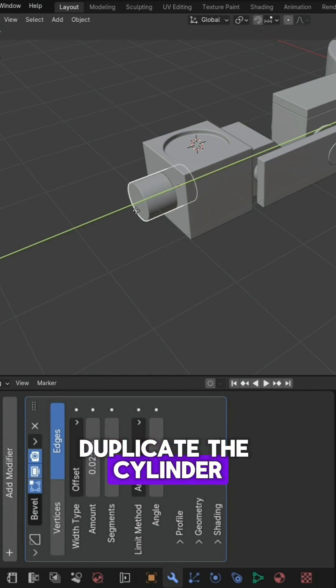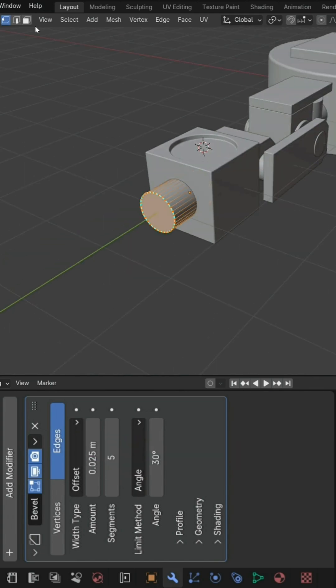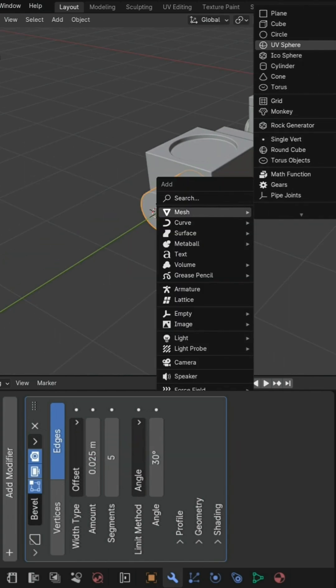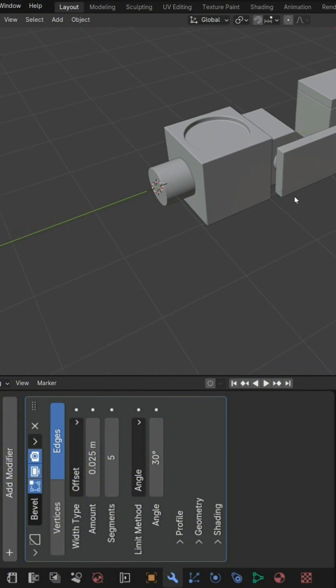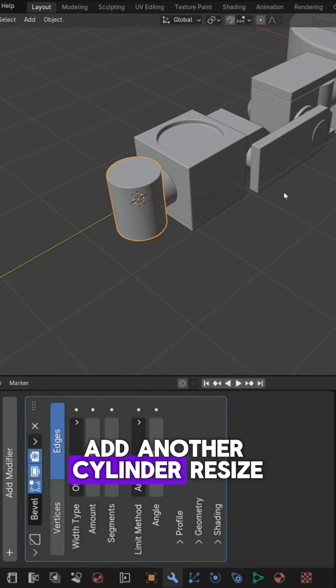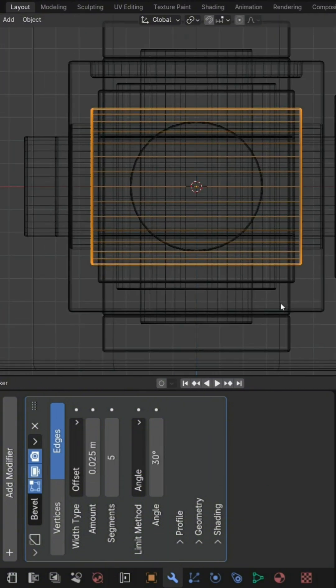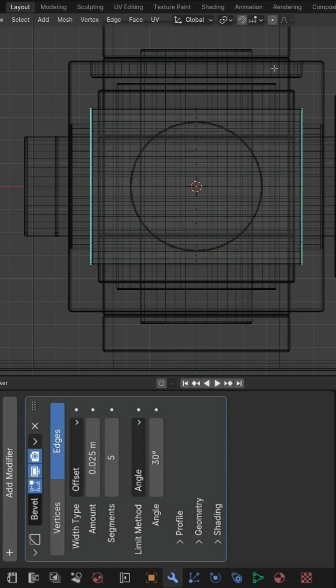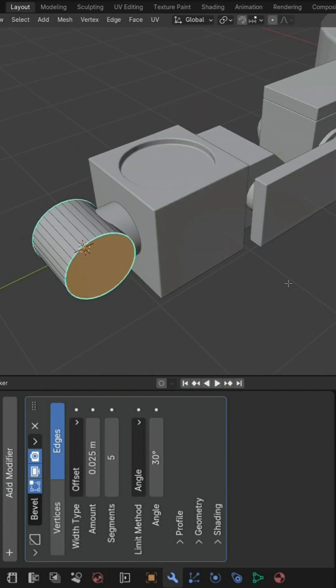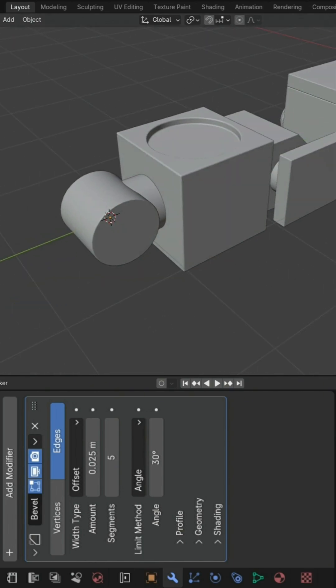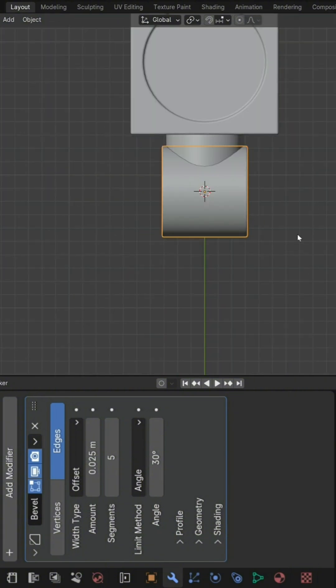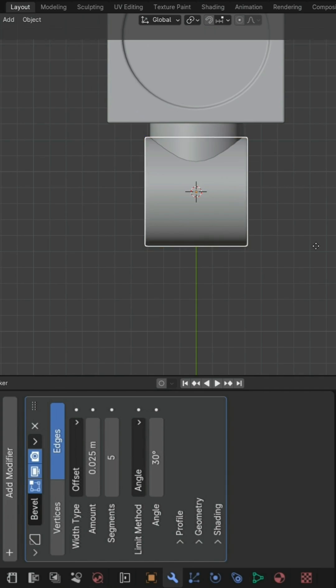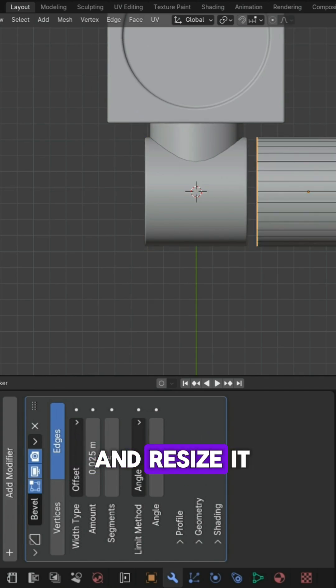Duplicate the cylinder. Add another cylinder and resize it like this. Duplicate the cylinder again and resize it.